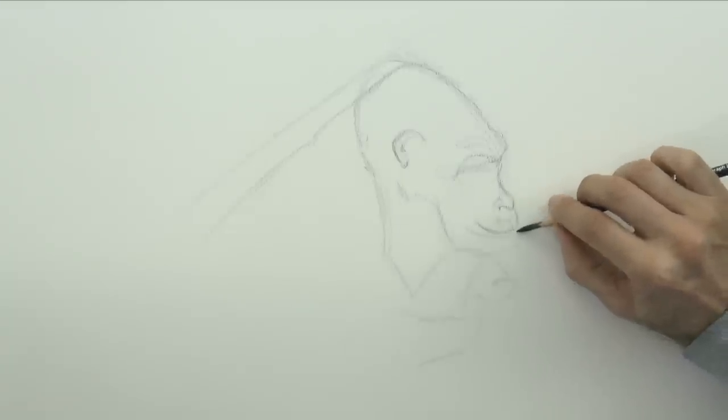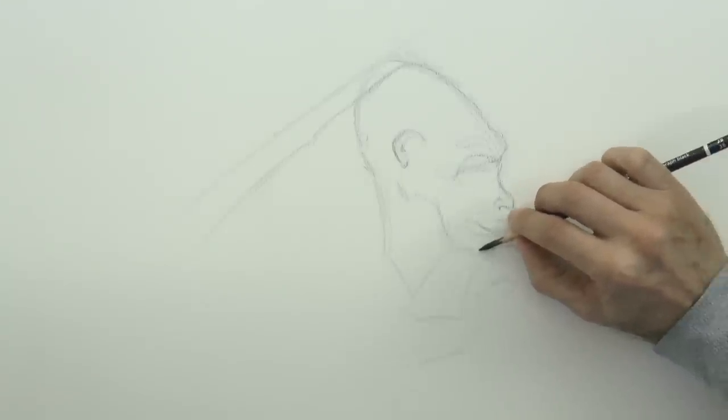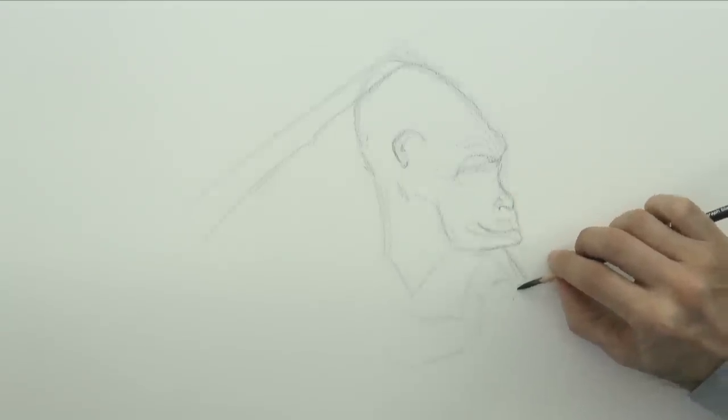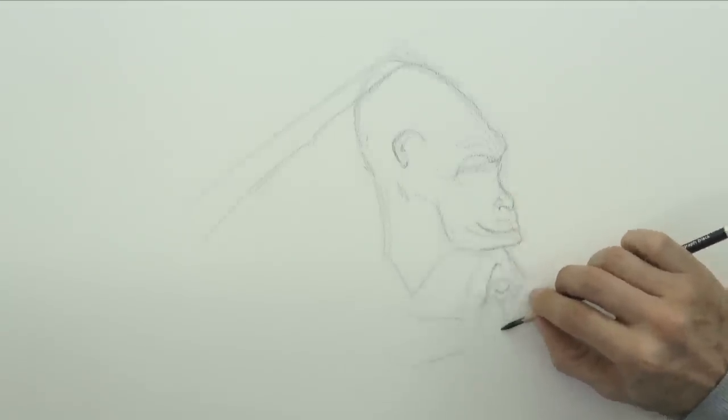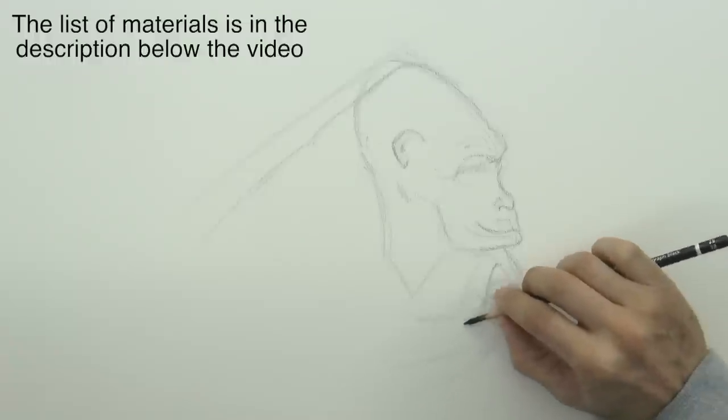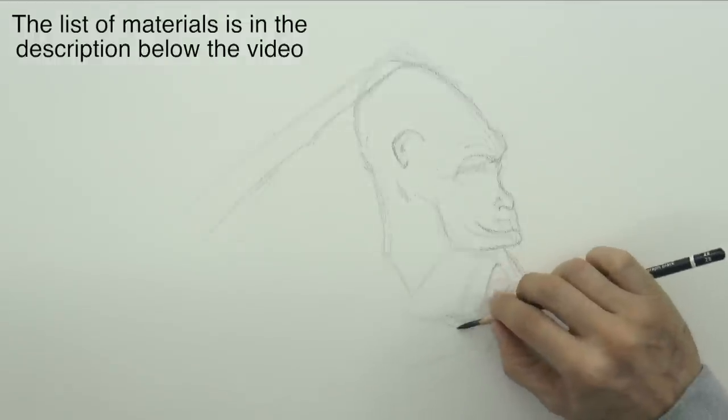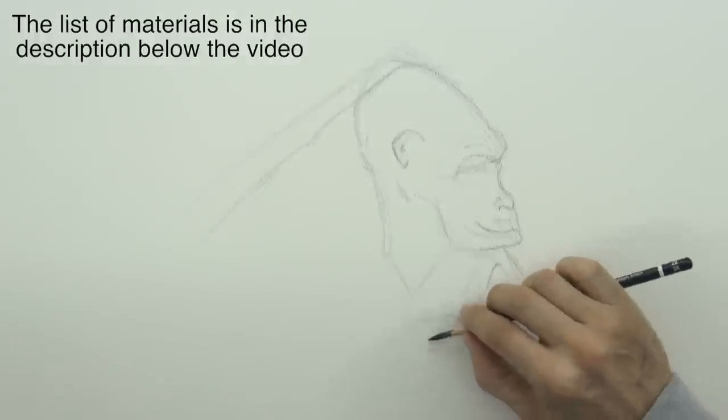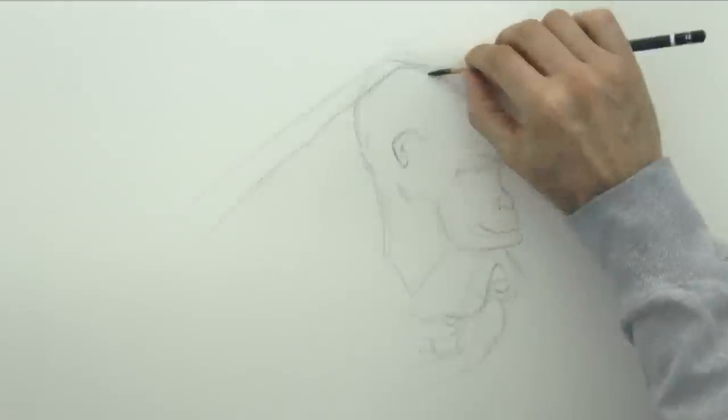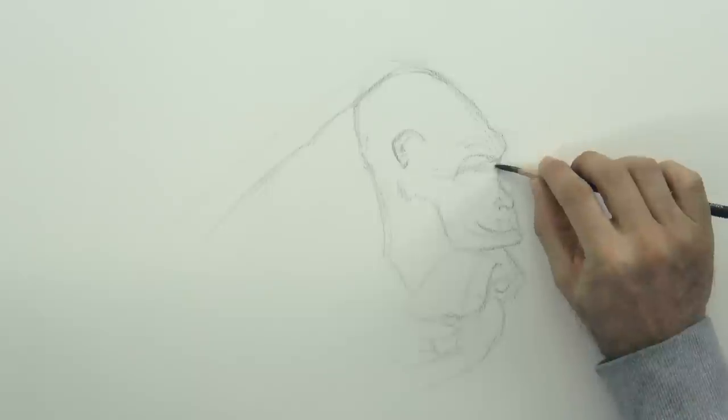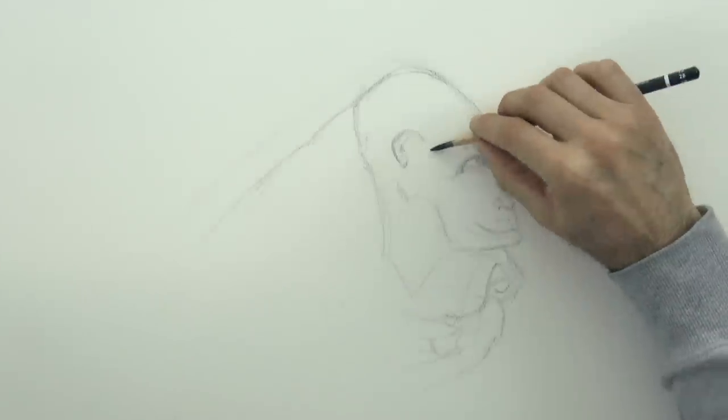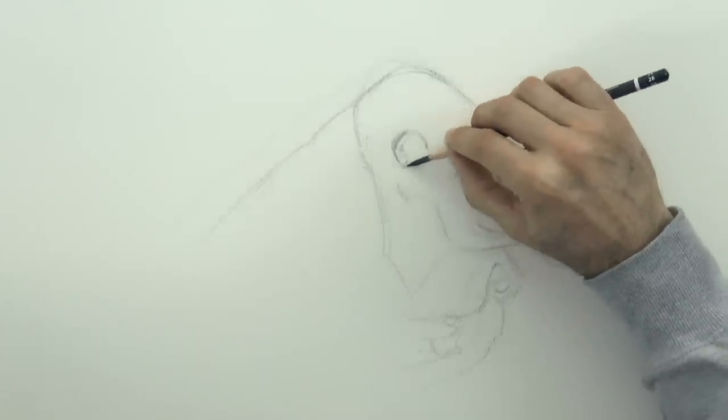And for the sketch I chose to use the 2B pencil which is the hardest of the ones in the box. I lowered the line of the back as you saw, because it was way too long otherwise.